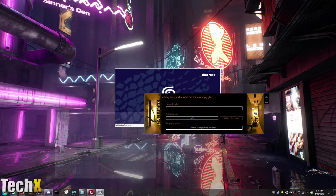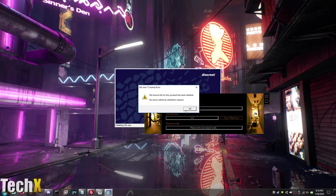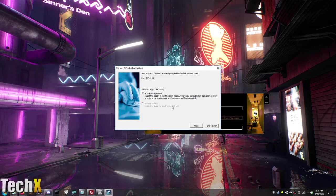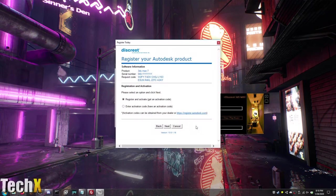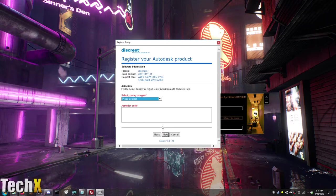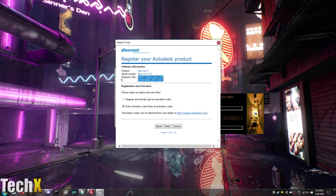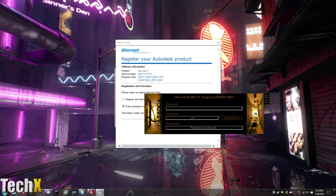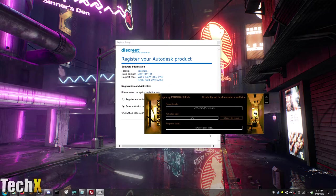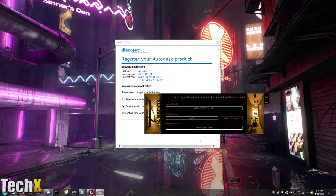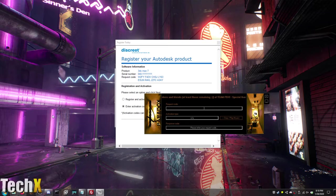So what you want to do is activate the product. Hit next. Enter activation code. Hit next. Back. So you want this request code. Simply copy that and paste it here. Delete the extra space. Stop playing music. Invalid request code. I bet you it is because of the space. Try typing it in.